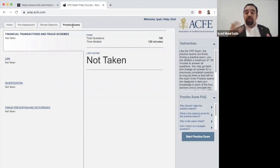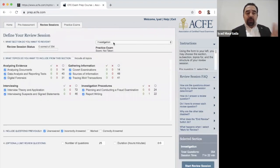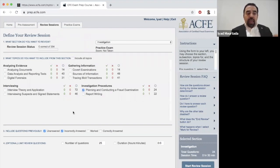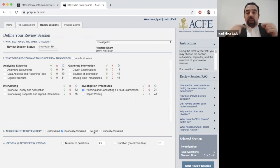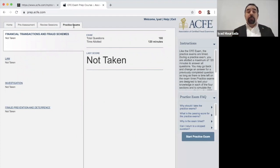If you take the practice exam and score 85%, I'm concerned — because there are 15 questions you answered incorrectly and you don't know the right answers. You'll likely repeat those mistakes on the real exam. Instead, go back to the review session, filter for incorrectly answered questions, and redo only those. That adds much more value than taking a practice exam.